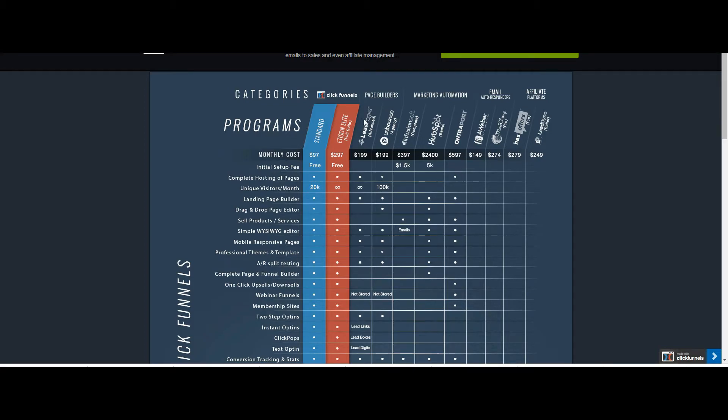So ClickFunnels is really my go-to. In fact I've tried other tools like Builder All and every single time I wanted to rip my hair out trying to use these tools and I use this stuff all day.